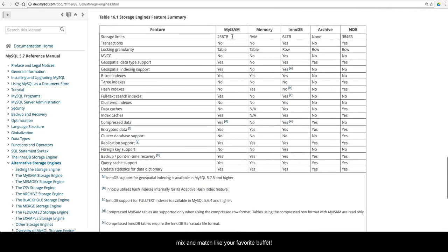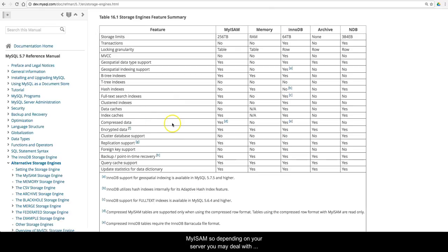The default engine currently is InnoDB, but it used to be MyISAM. So depending on your server, you may deal with these more frequently.